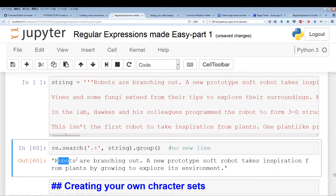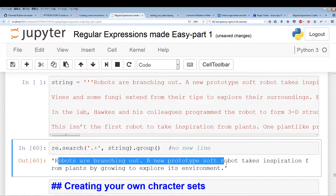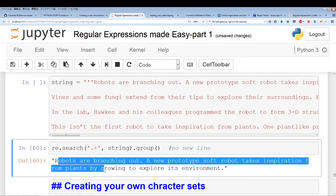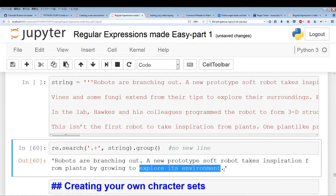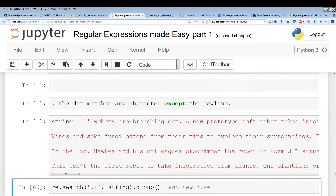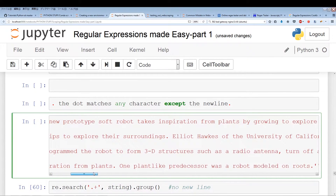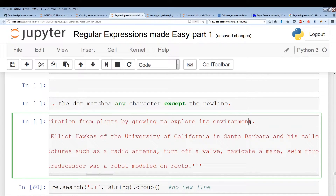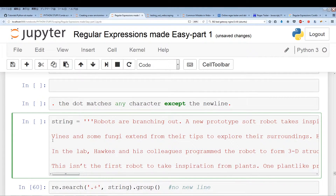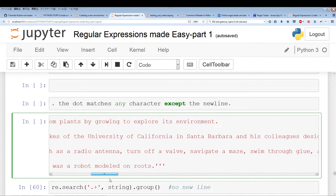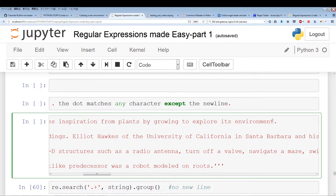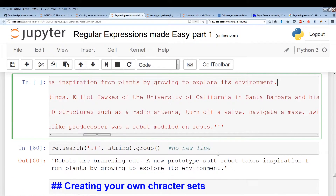Running it, it says 'Plants are branching out. A new prototype soft robot takes inspiration from plants and ends to explore its environment.' Then it ends. Looking at the original string, after 'environment' there's a new line — and that's where the dot stops. So we essentially grab everything before we hit the new line.